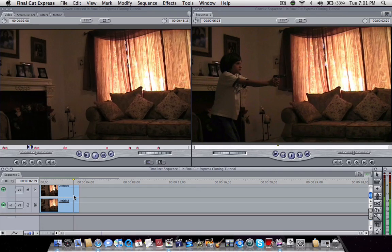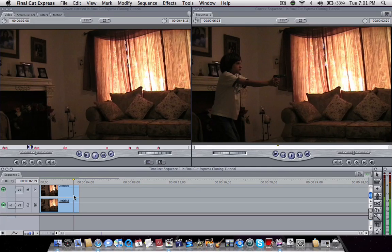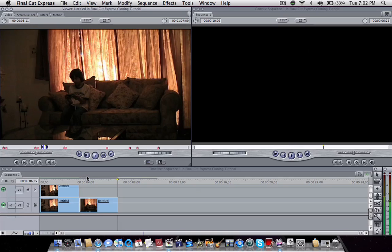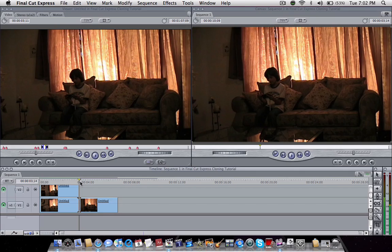Obviously, afterwards I'm going to apply the muzzle flashes coming from the gun, but this is just basic. Let's move on to another clip. Let's drag that into the timeline once again.